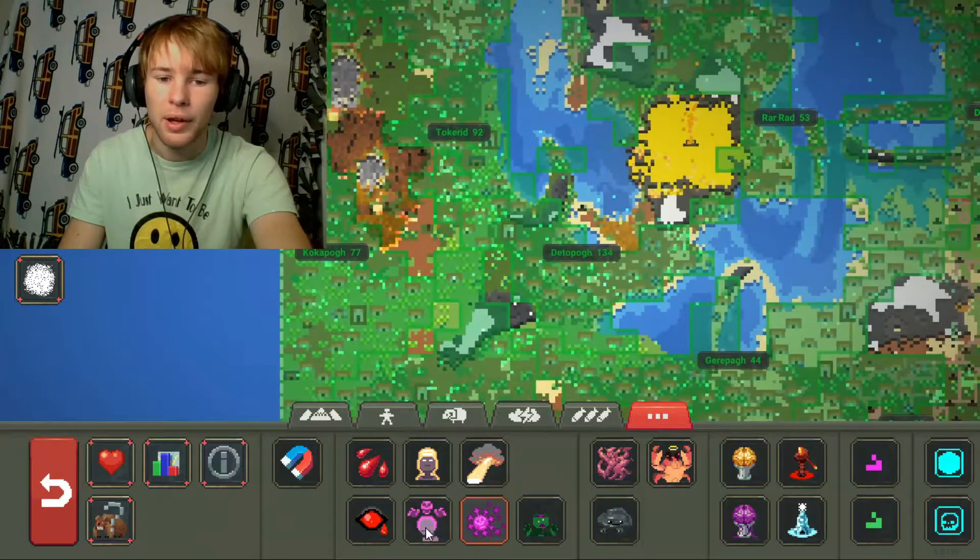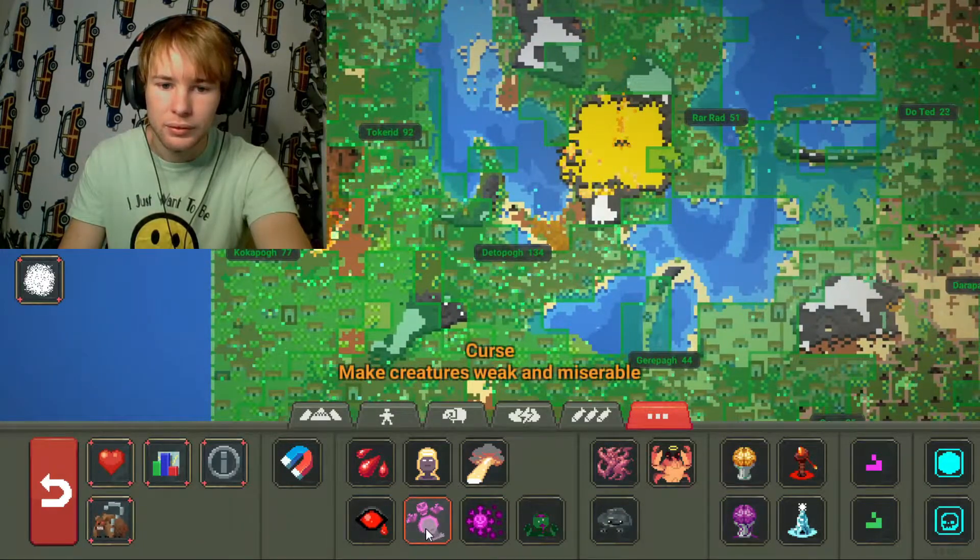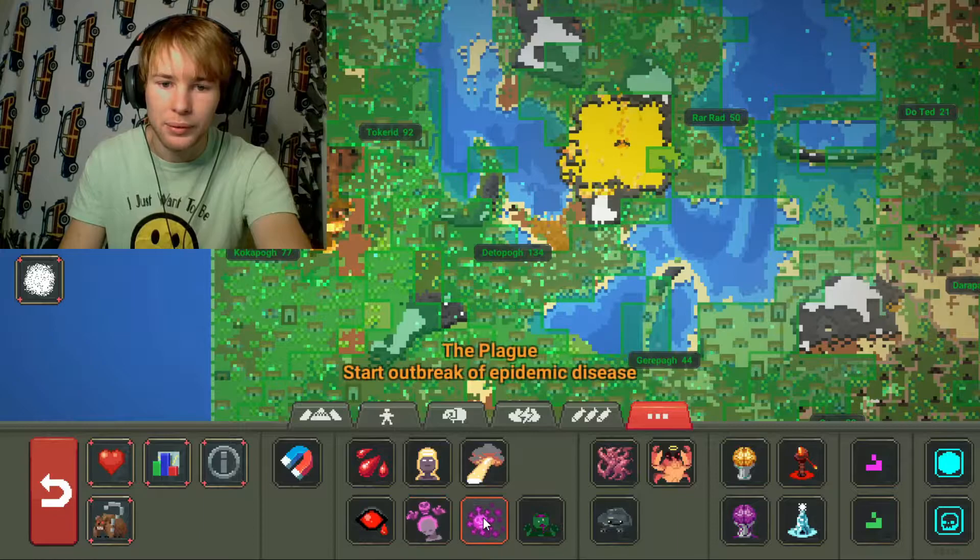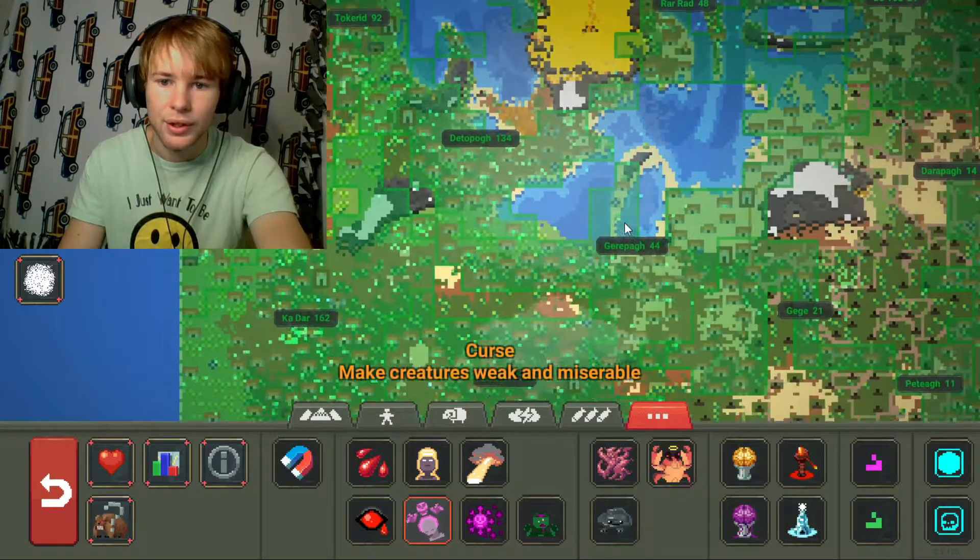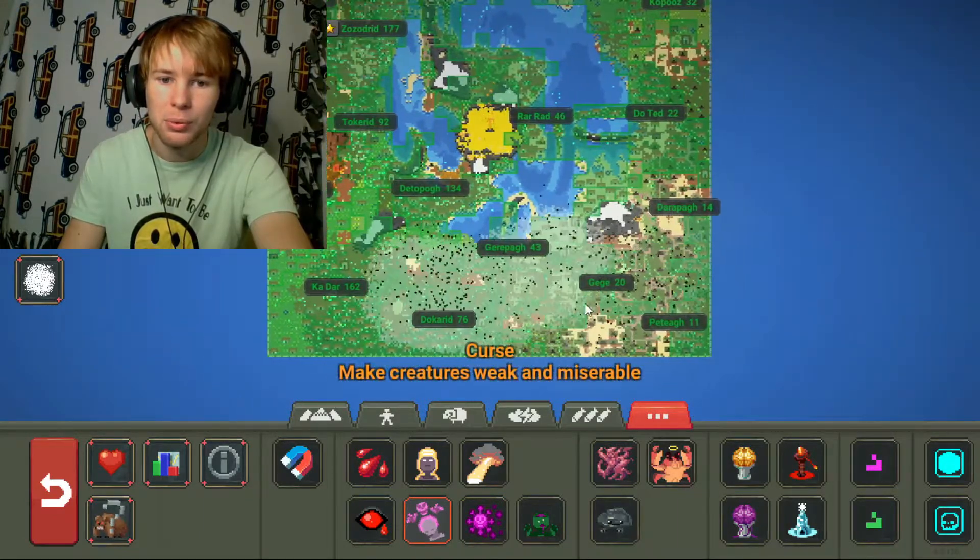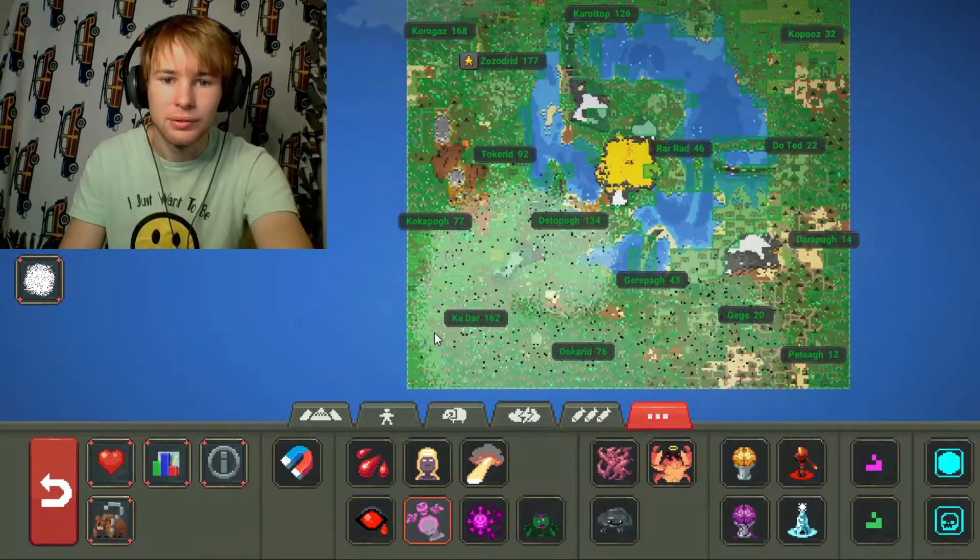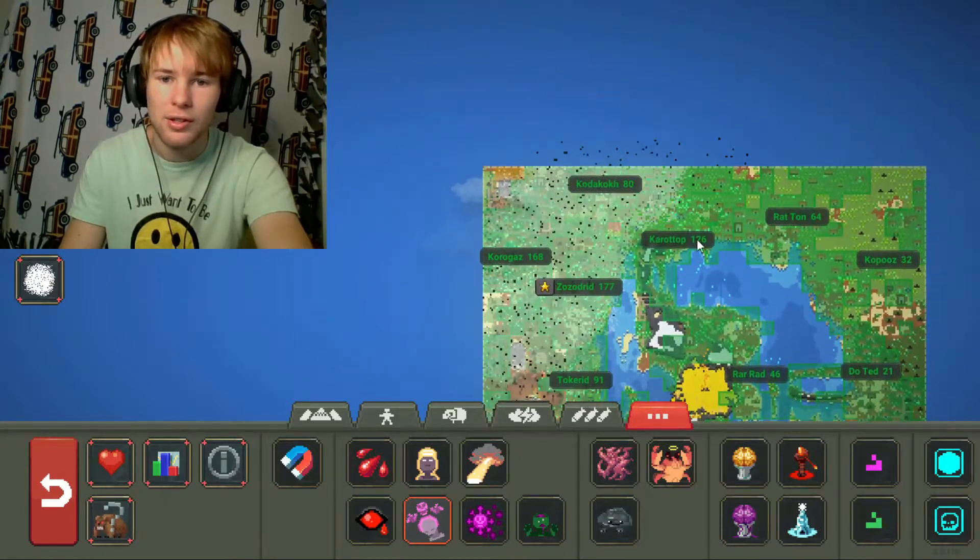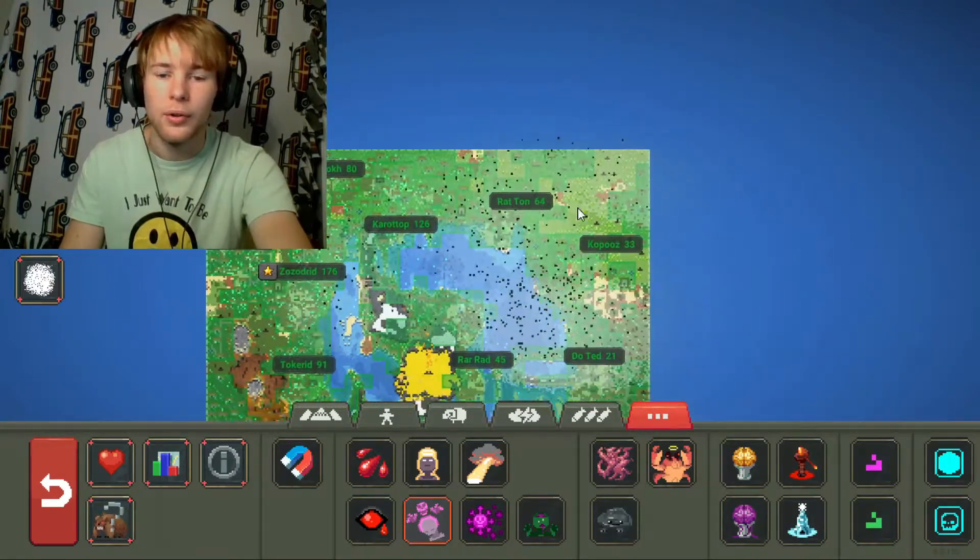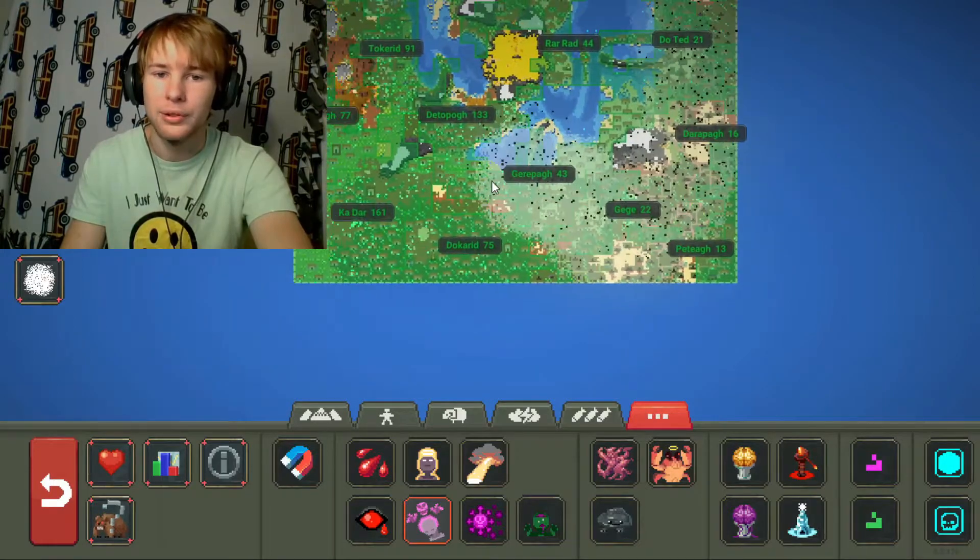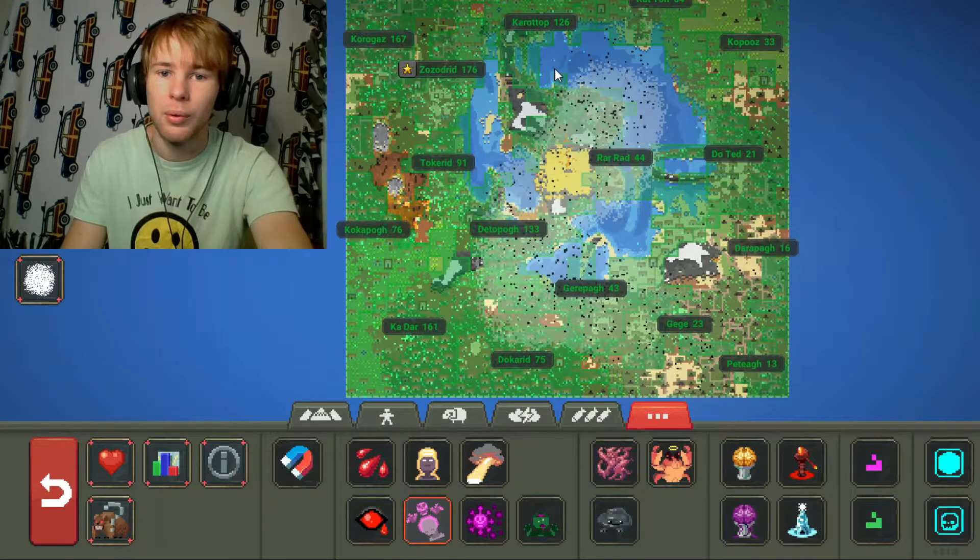Now on top of that, this one is a disease. So now we're gonna make them all weak and miserable. If they survive this, I don't know what will kill them off besides total domination of the world.